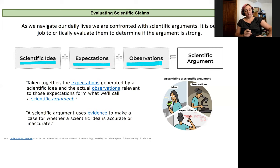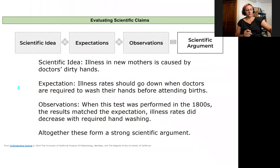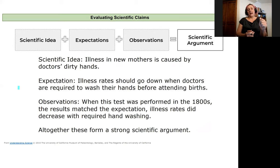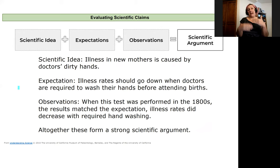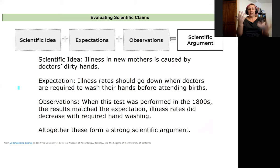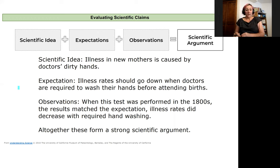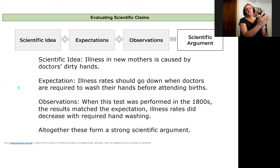Let's take a quick example. Here's a scientific idea: illness in new mothers is caused by doctors' dirty hands during birth. If this is my testable idea, I would expect illness rates should go down if we require doctors to wash their hands before attending a birth. We start requiring some doctors to wash their hands and have a control group that does not, then observe illness rates between the two groups. When this test was performed in the 1800s, the observation was that results matched expectations — illness rates decreased when doctors washed their hands. That observation supporting that expectation supports the scientific idea, and together these make a strong argument.